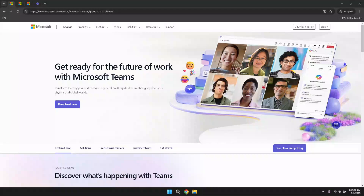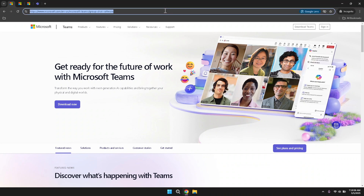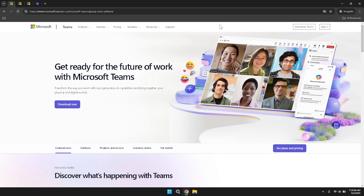Begin by navigating to the Microsoft Teams website using your preferred web browser. Open your web browser and enter teams.microsoft.com into the address bar. This will direct you to the official Microsoft Teams homepage, where you can access all the features and tools offered by the platform. Taking a moment to familiarise yourself with the initial layout can help you better understand where to find various functionalities as you proceed through the tutorial.